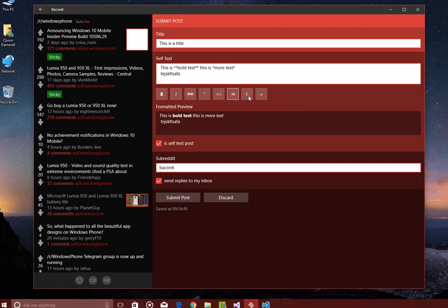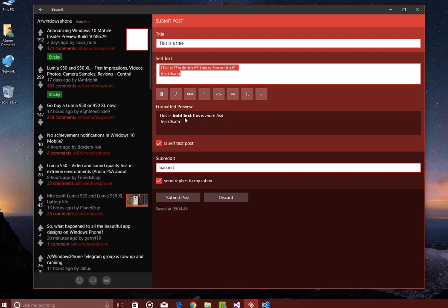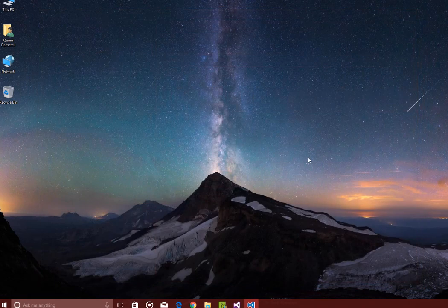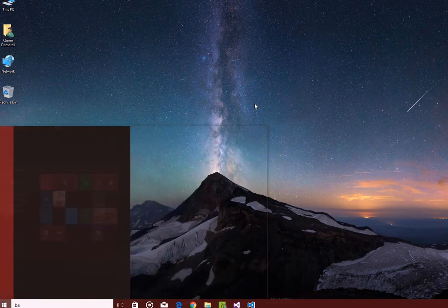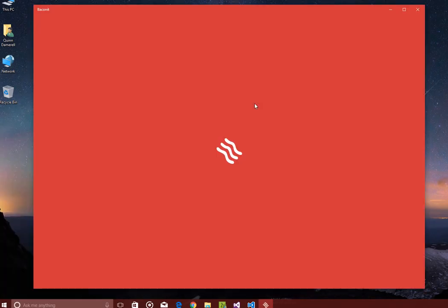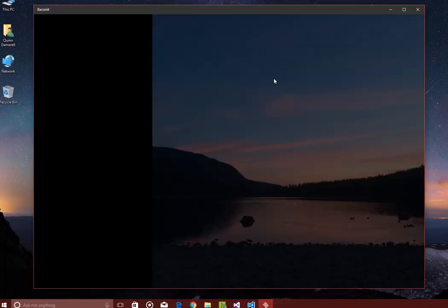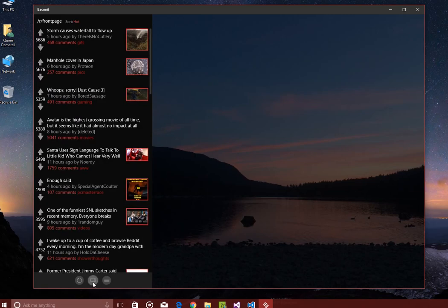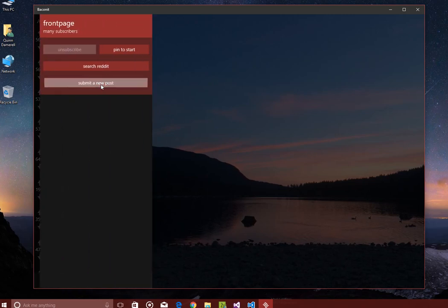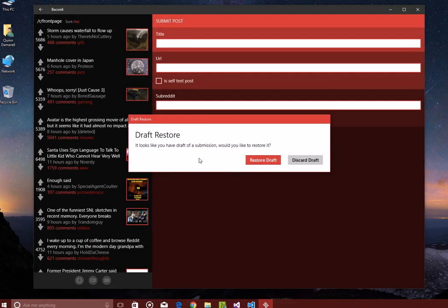So this is another awesome feature of Submit a Post. Say you accidentally close it while you're submitting a post. Oh no. Never fear. Because we have draft restore.